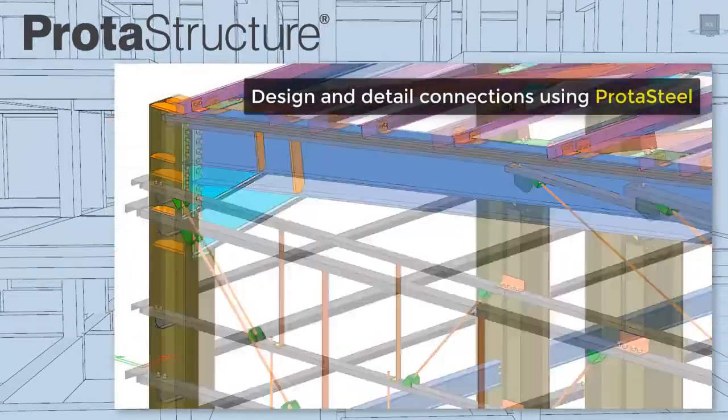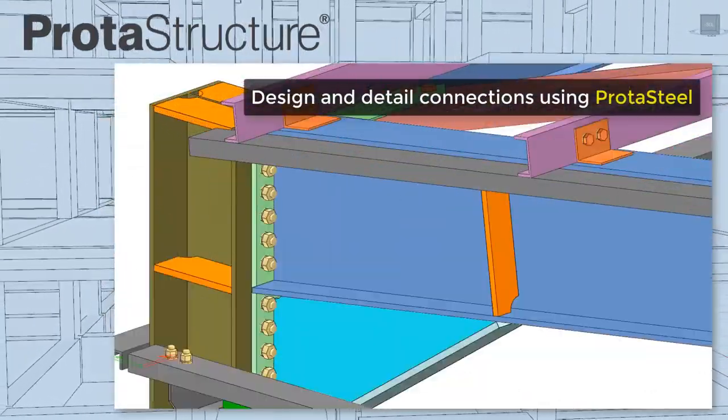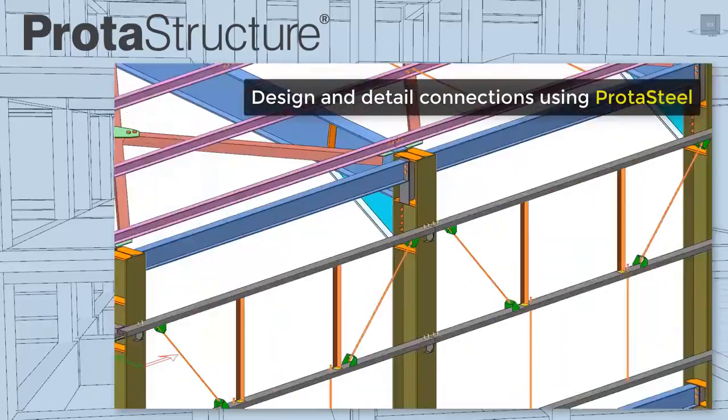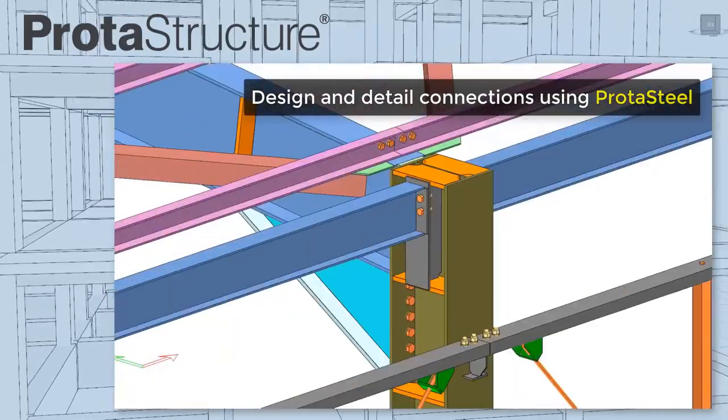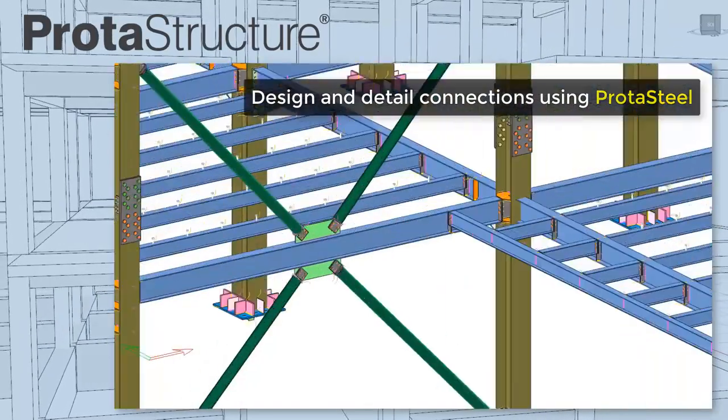Once you're done, use Protosteel to design and detail all your steel connections and steel work.